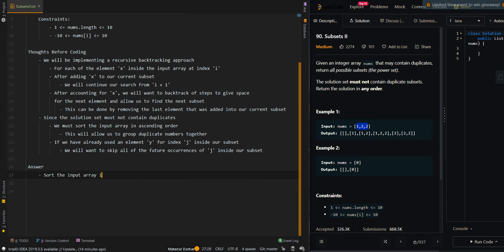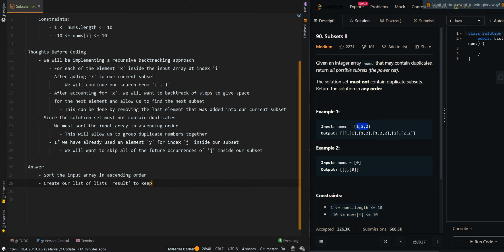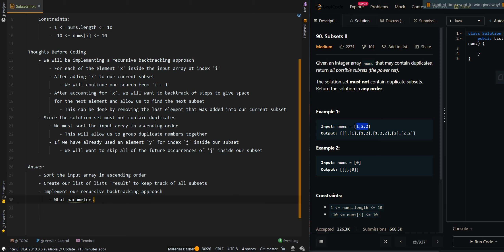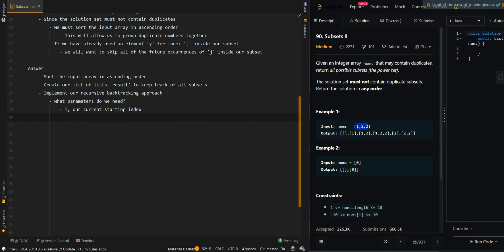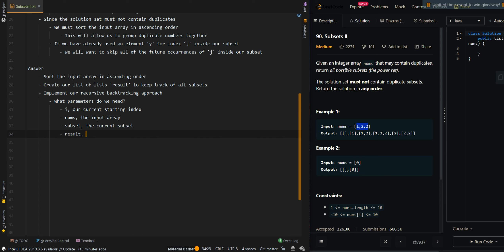For the pseudocode: we're going to sort the input array in ascending order to group the duplicate numbers together. Then we're going to create our list of lists, results, to keep track of all subsets. Then we're going to implement our recursive backtracking approach. The parameters we need are: i, our current starting index searching forward; nums, the input array; subset, the current subset we're generating; and results, the list of all subsets.